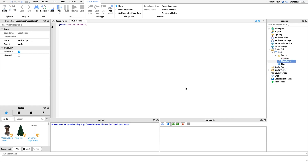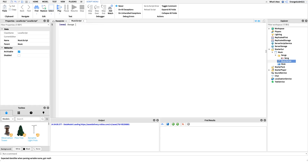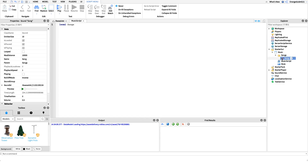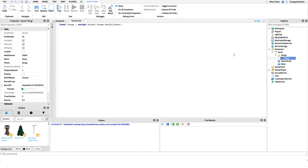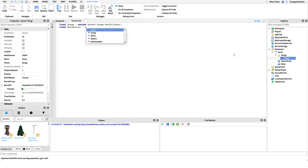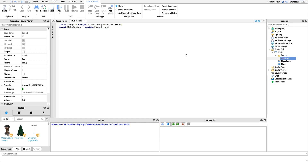The first line: `local songs` — we're going to get a reference to the children of the Songs folder, so all the different sounds we have. If we have Song1 and Song2 it'll return those in an array. So: `local songs = script.Parent.Songs:GetChildren()`. The next variable we need is a reference to the mute button: `local muteButton = script.Parent.Mute`.